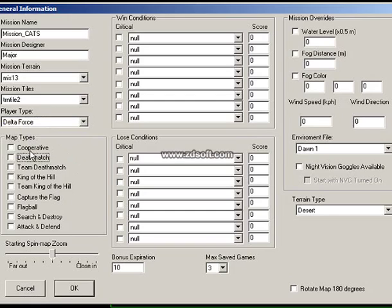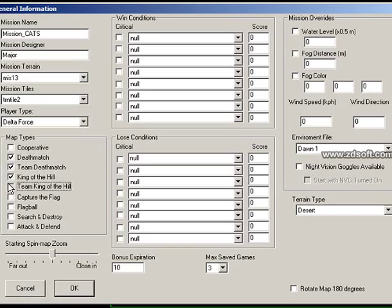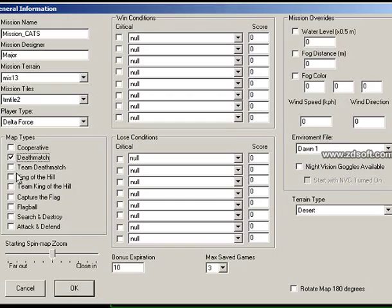Next is Map Type — what type of map do you want to create? You can actually create a single map with multiple types. Your map can be a deathmatch, as well as a team deathmatch, team king of the hill, king of the hill, capture the flag, flag ball, search and destroy, attack and defend, and cooperative all at the same time. For now, we are going to create a single deathmatch.